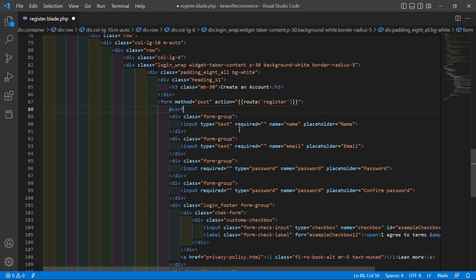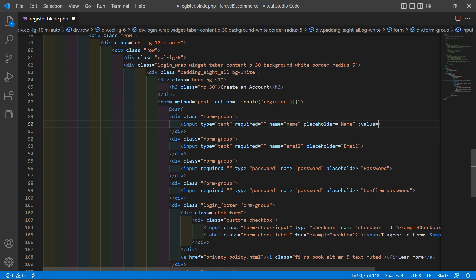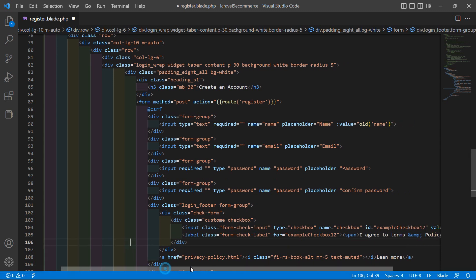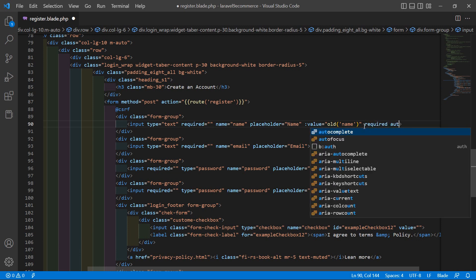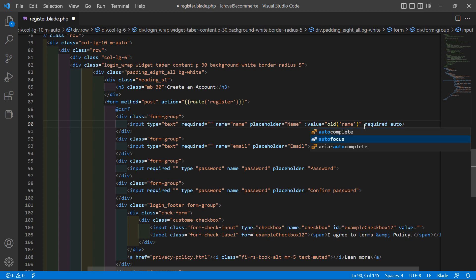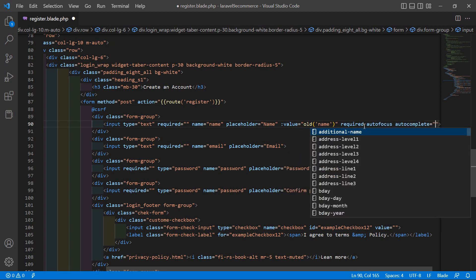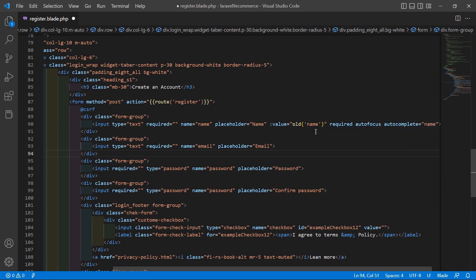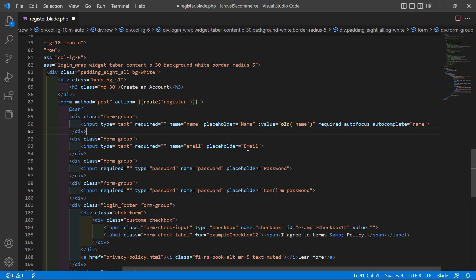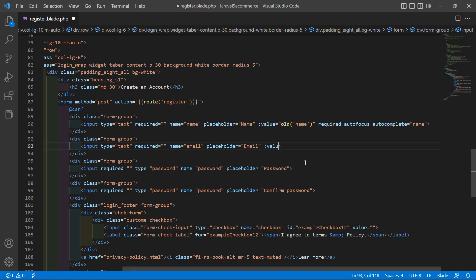Inside the name input text field, add name="name", placeholder="name", and :value equal to old('name'). Also add autofocus, required, and autocomplete="name". For the email input field, add name="email", placeholder="email", :value equal to old('email'), and required.